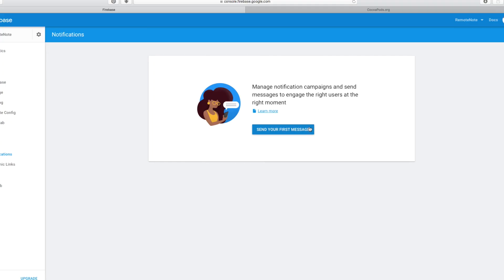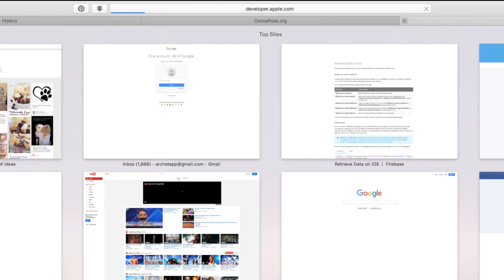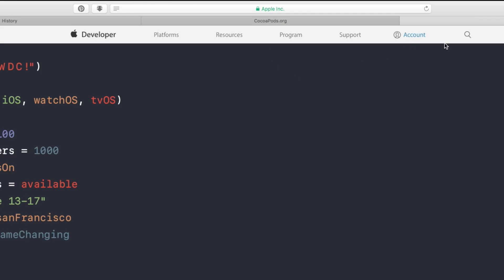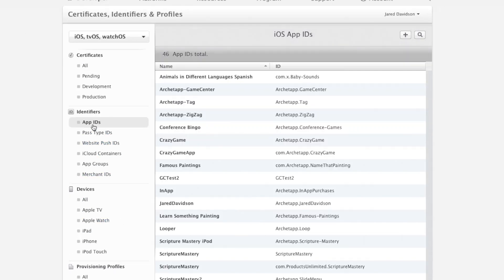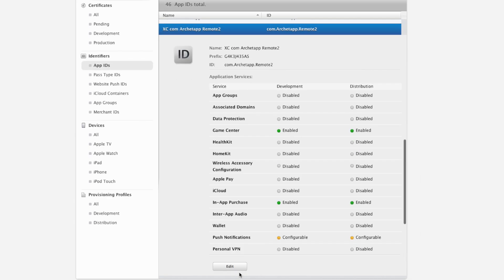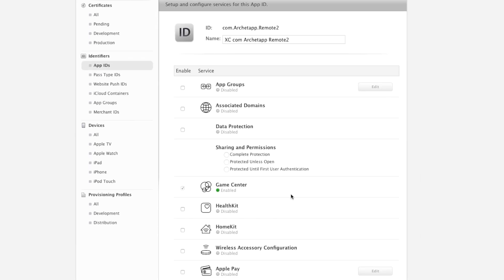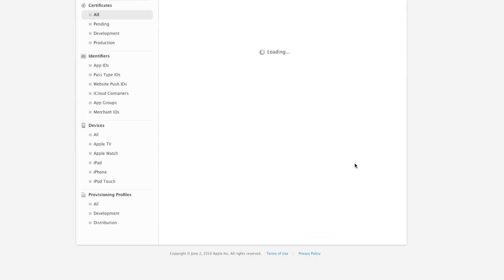Now this is kind of misleading — it says 'Send Your First Message' as if you're ready to send a message, but you're not ready yet. In order to actually send our message, go over to developer.apple.com, log into your developer account, and head to Certificates, IDs, and Profiles. Go to App IDs and find your same bundle identifier — mine is com.archetaph.remote2. Click on that, say Edit, and scroll all the way down to Apple Push Notification Service SSL Certificates and say 'Create Certificate.'